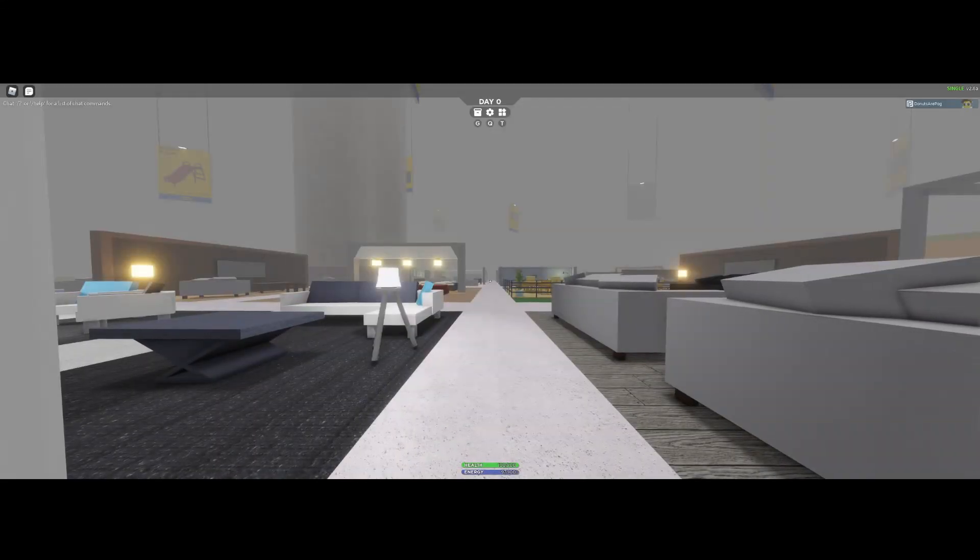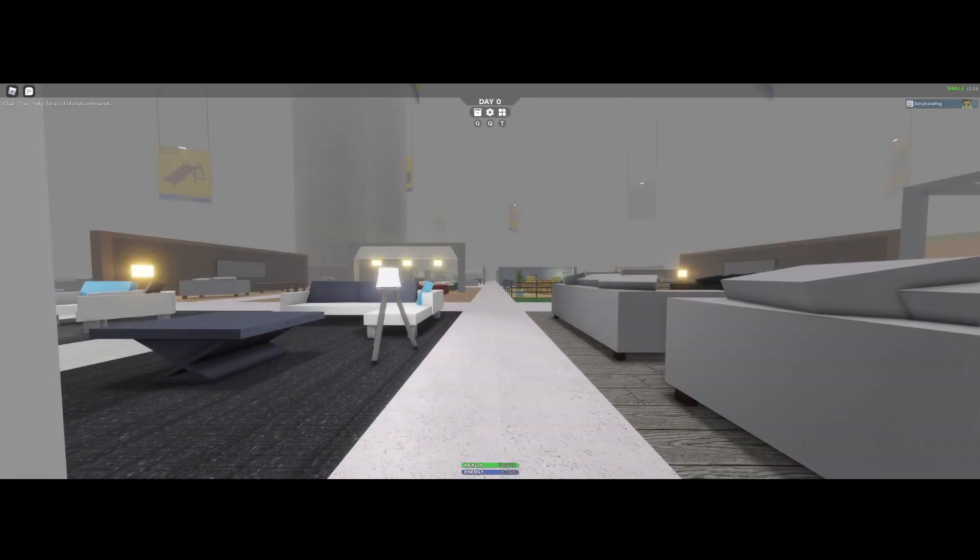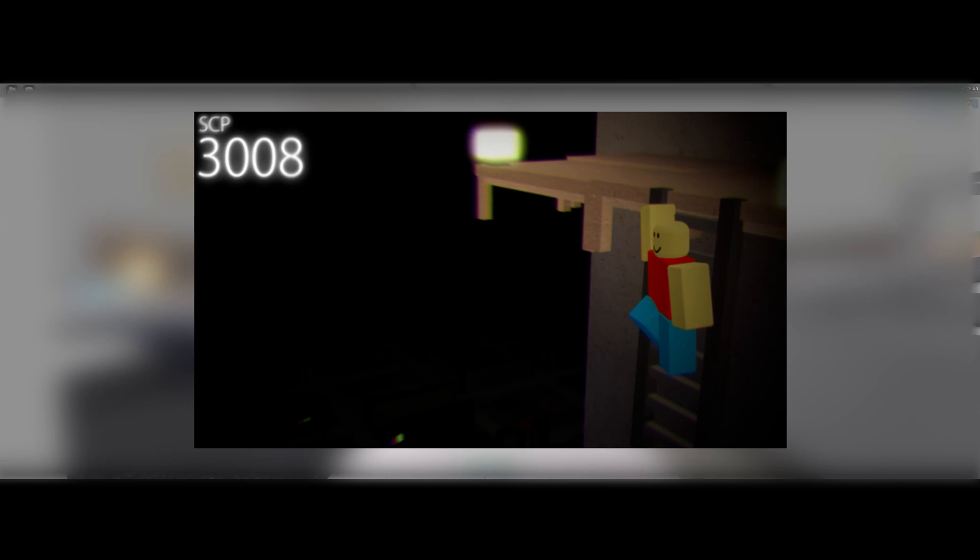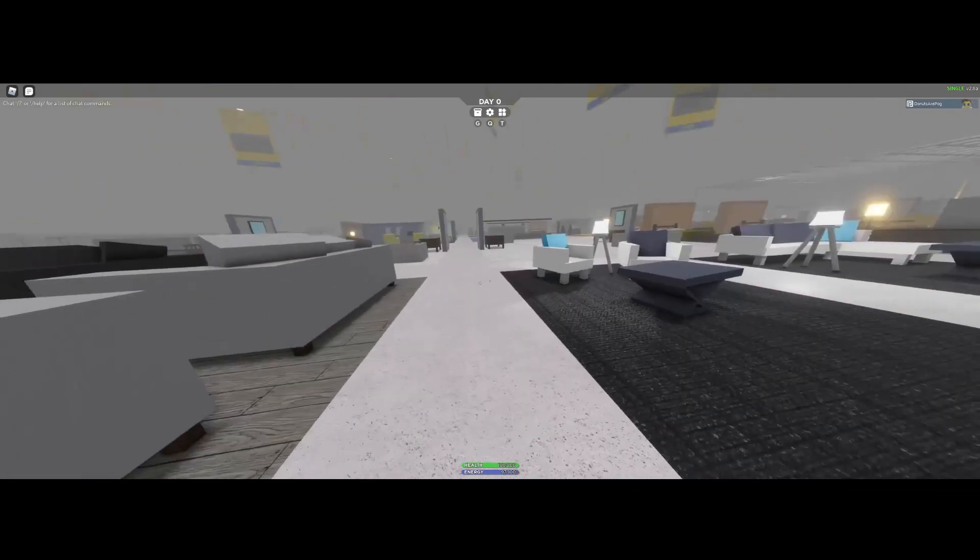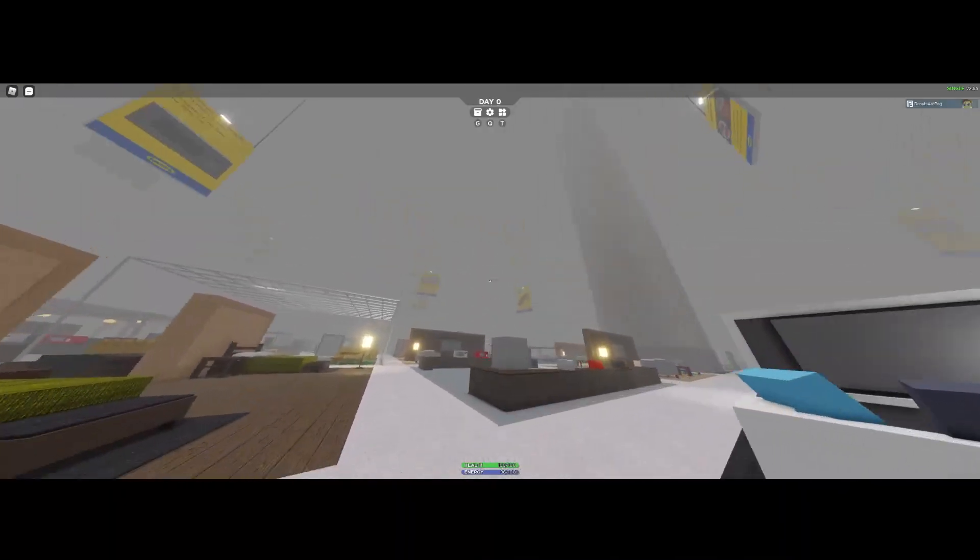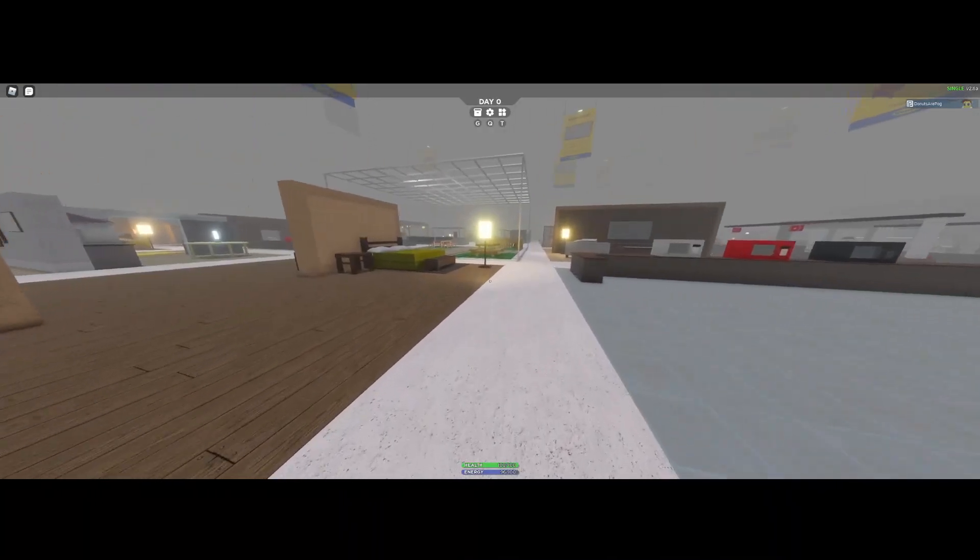Hello everyone, Doni here, welcome back to another video. In today's video we're going to be playing a game called SCP-3008. So let's get straight into it. The main objective in this game is to build a shelter from little IKEA guys.